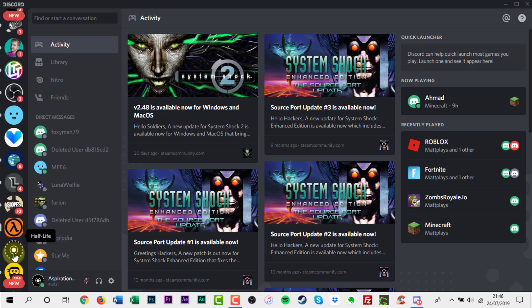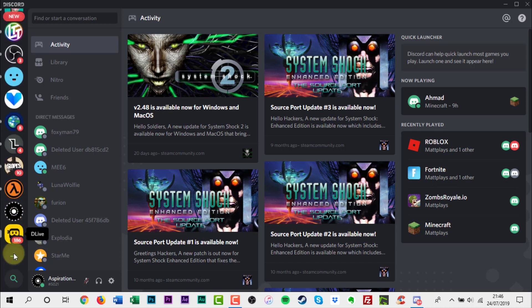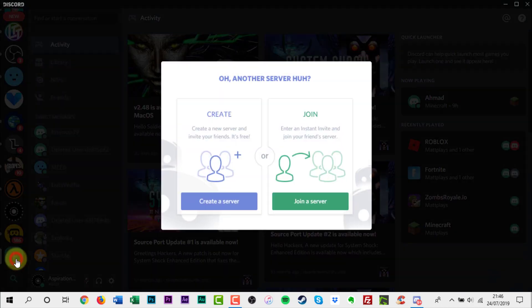Click the plus icon in a circle in the Server section column on the left side of the screen. Click Create a Server on the left.